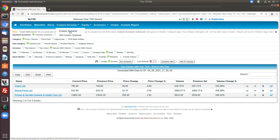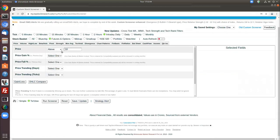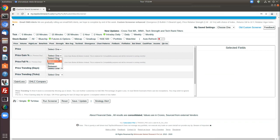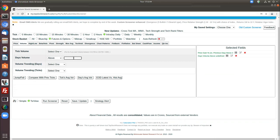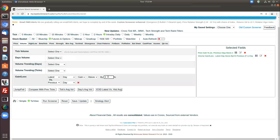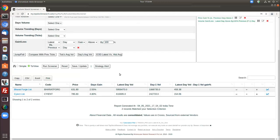Let's look at a custom screener to see whether stocks appear as part of your watchlist. I'm looking for price gain above 2% and volume jump greater than 100% compared to the previous day. These are the two criteria selected. Running it on my watchlist, I see two stocks that fulfill this criteria: Bharat Ford and Saint. This is how you filter stocks from your watchlist using a custom screener.